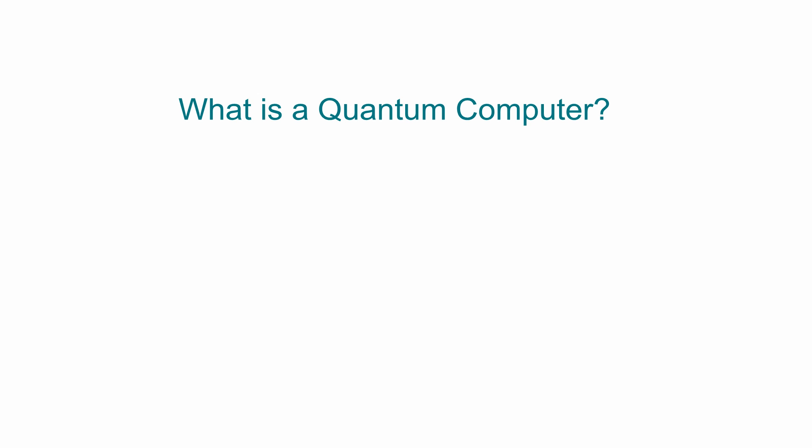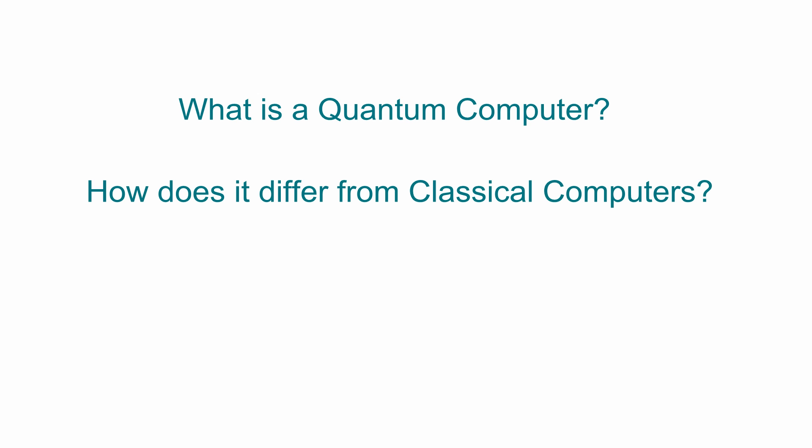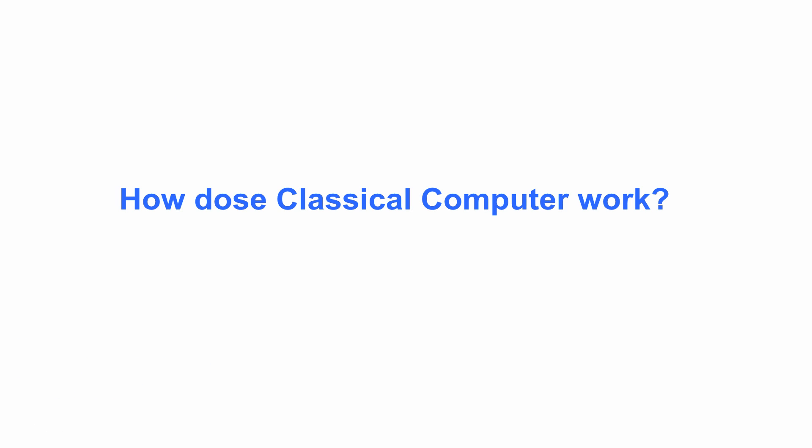What is a quantum computer? How does it differ from classical computers? First, let's see how a classical computer works.